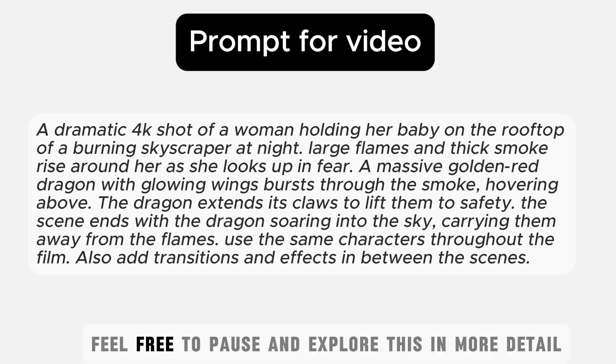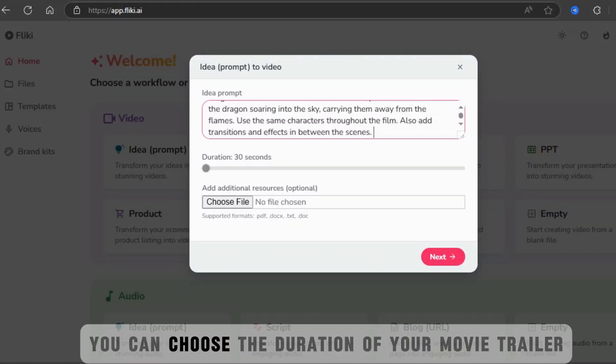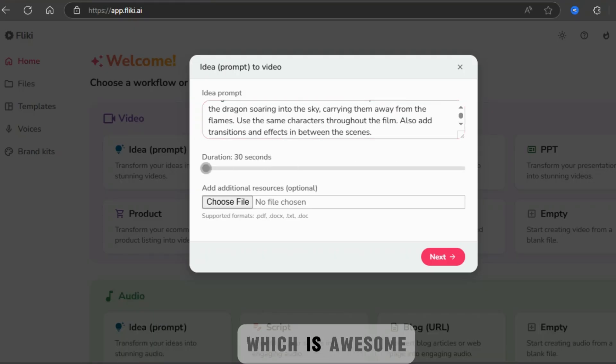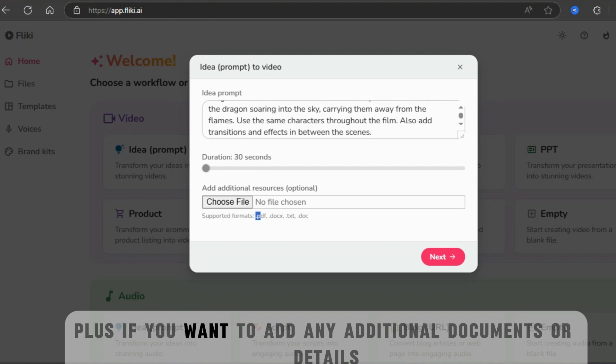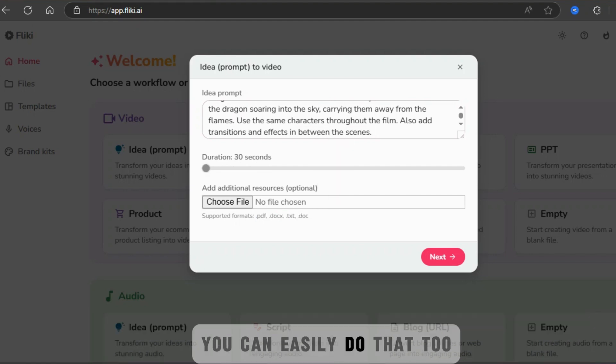Feel free to pause and explore this in more detail. You can choose the duration of your movie trailer, ranging from 30 seconds to 15 minutes, which is awesome. Plus, if you want to add any additional documents or details, you can easily do that too.